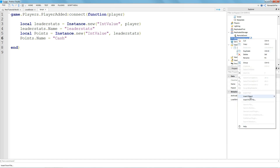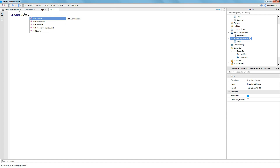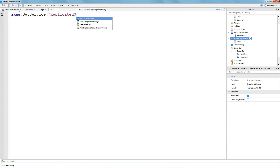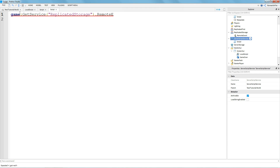Now go to ServerScriptService and insert a Script. In this script you're going to type: game:GetService("ReplicatedStorage").RemoteEvent.OnServerEvent, then connect a function.